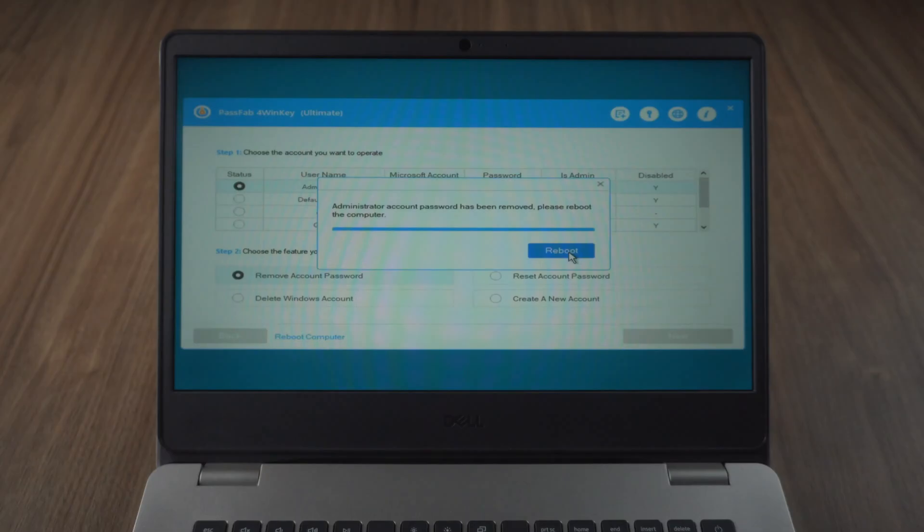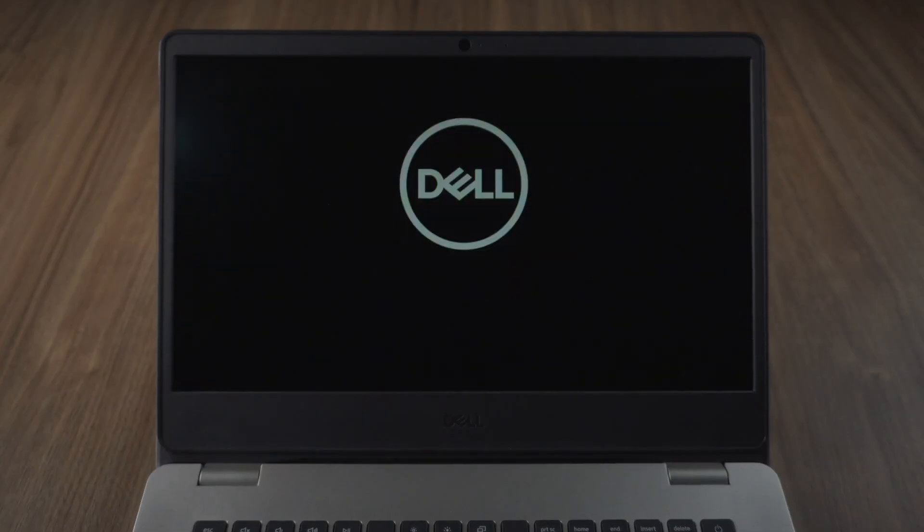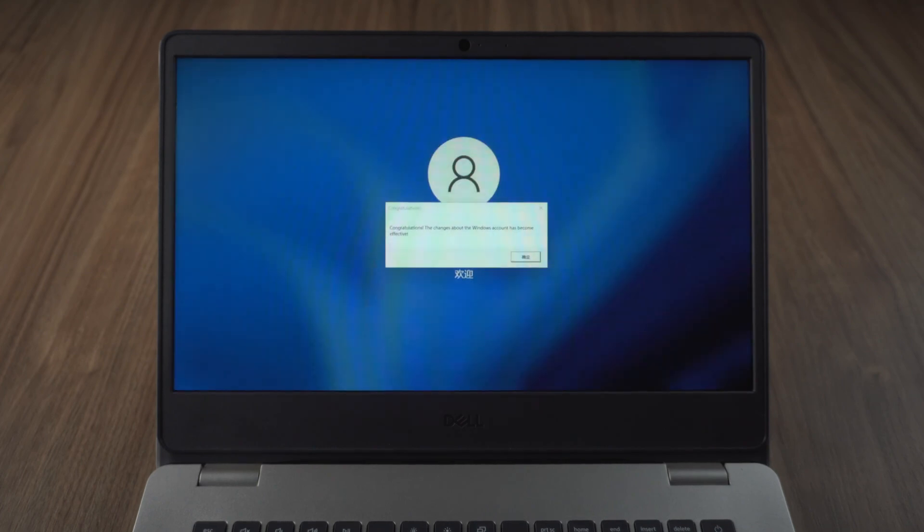Then reboot the computer. You will not need password to login.